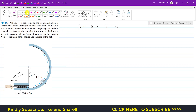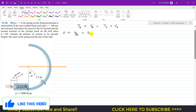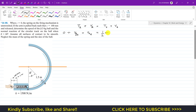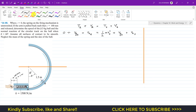So TA equals zero. We have gravitational potential energy at A plus elastic potential energy at A equal to the kinetic energy at B, which is one-half times mass times vB squared, plus gravitational potential energy at B plus elastic potential energy at B.